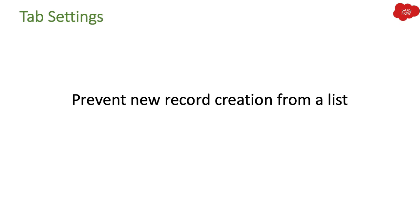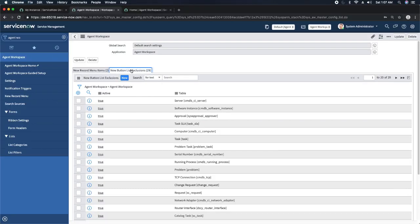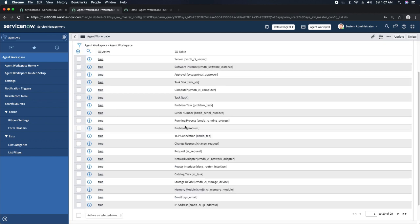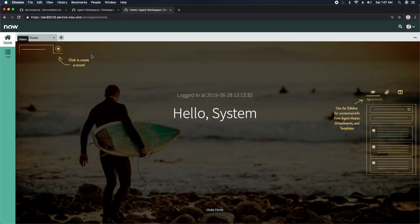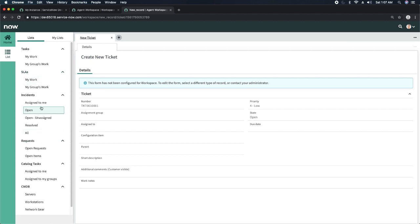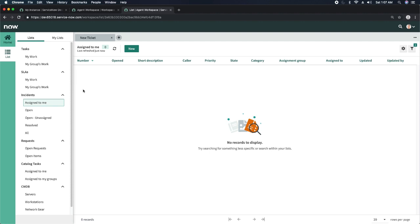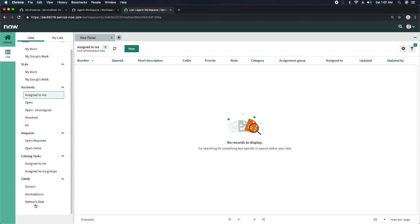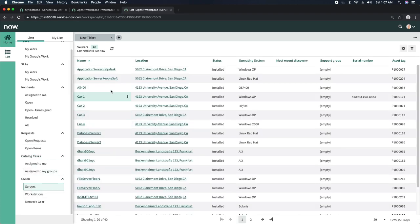Another setting you can change is to prevent new record creation from a list. In the instance, the second related list shows all tables excluded from showing the New button. In Agent Workspace, if you go to a list — for example Servers — you will not be able to see the New button. This controls visibility and access at the list level for your agents, determining whether they can create new records for a particular table based on your organization's requirements.